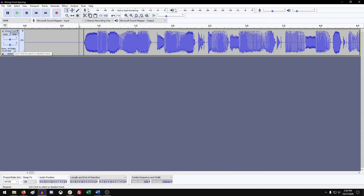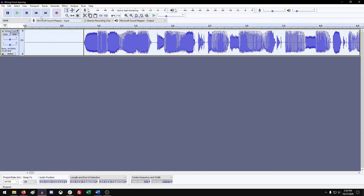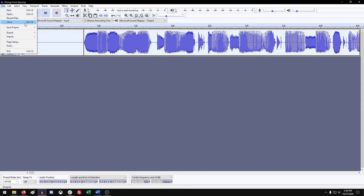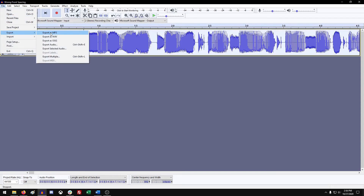Next thing you want to do is make sure you select the entire track. Hit File, then Export, and export as MP3. Now if you're doing multiple tracks that you're correcting the front spacing on, you want to select Export Multiple. But since we're just dealing with one track today, you can just select Export as MP3.